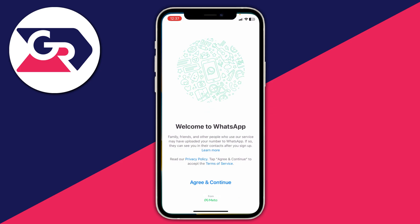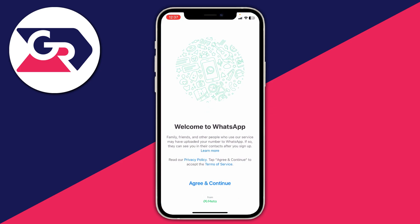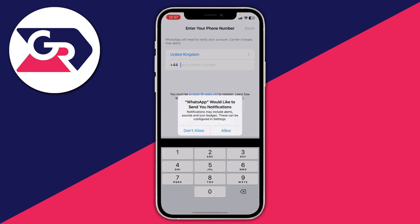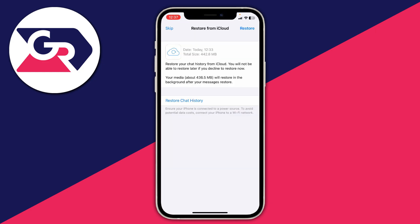Once it's downloaded, open it up. Agree and continue through the initial screens. After you've entered your phone number, you should get a pop-up saying 'Restore from iCloud,' and you can see when the backup was made — about five minutes ago. Click Restore in the top right and it will download everything and set up WhatsApp just like your old iPhone.